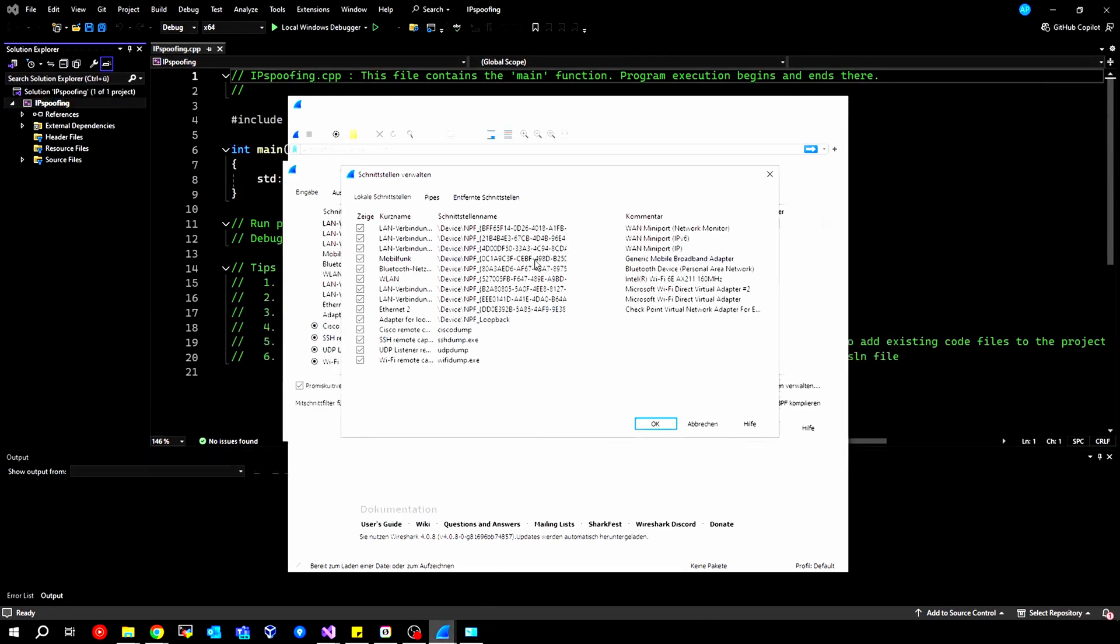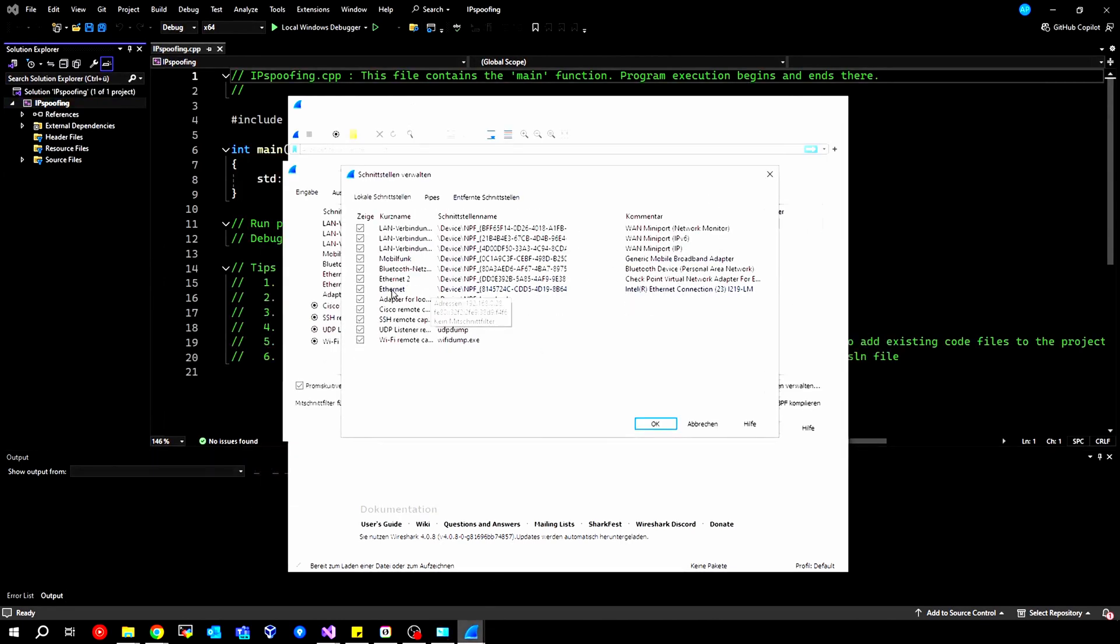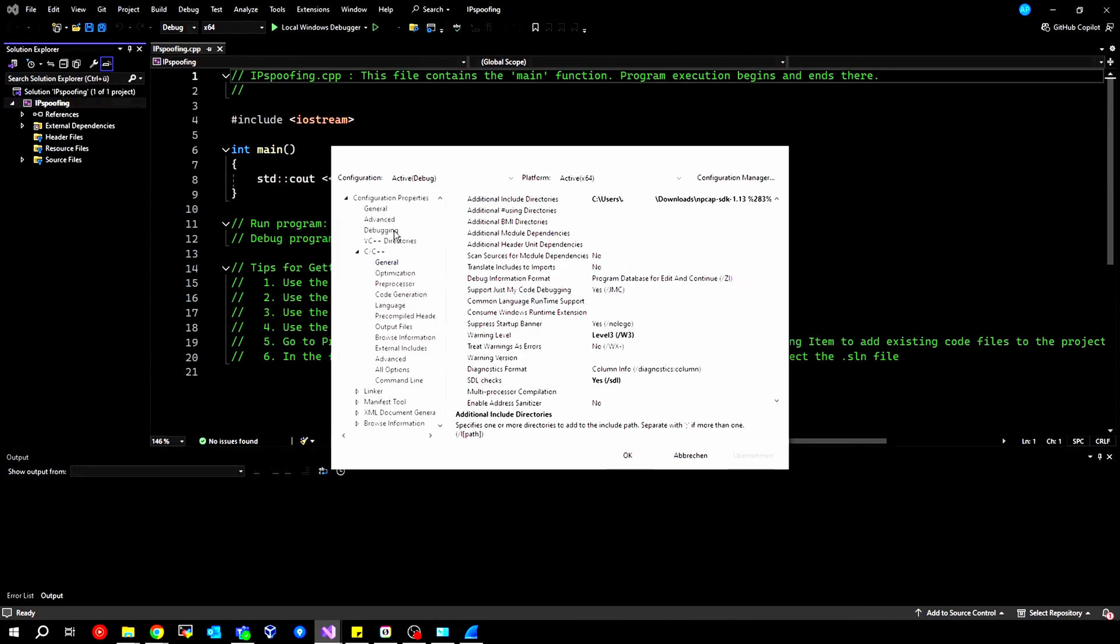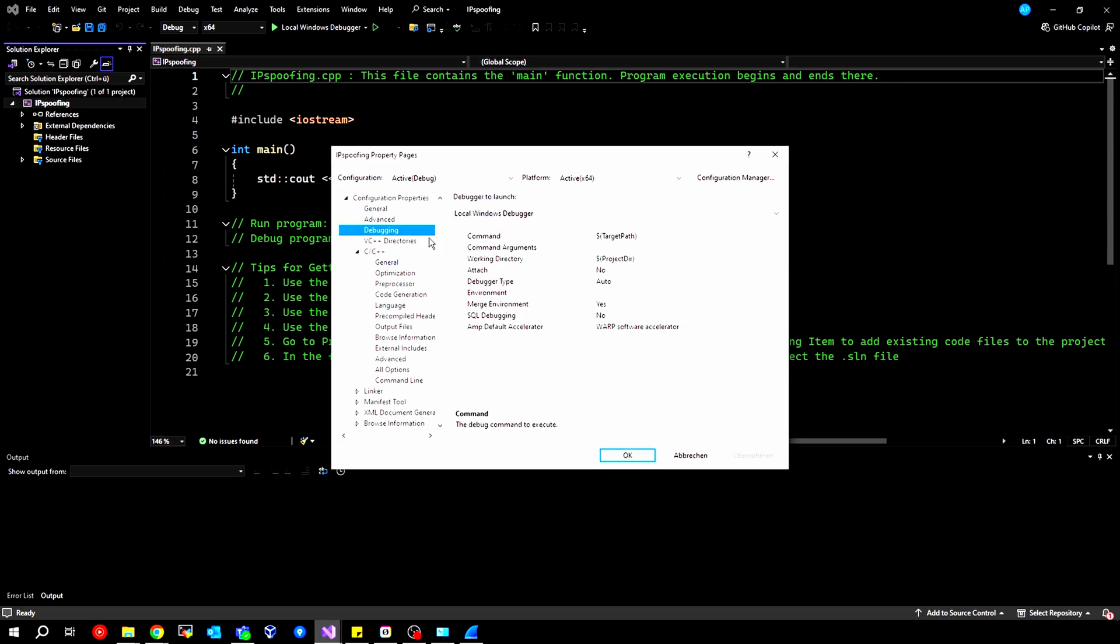Then we look here at Ethernet, we have this number, and we need to copy it, and then we can enter it back into our window under Debugging here at Command Arguments. All of this with quotation marks. And then we can also click on Apply and OK.